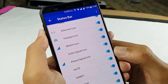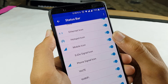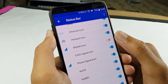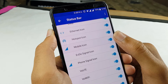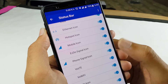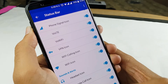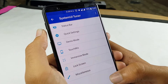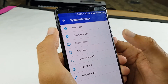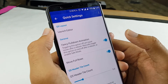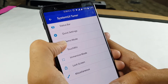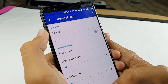Here you can see that when I disable the mobile icon, my signal is gone, and when I enable it, it is there in the status bar. You have many other settings such as quick settings, touch switch settings, demo mode, and many more. This is a great app and you must try it.